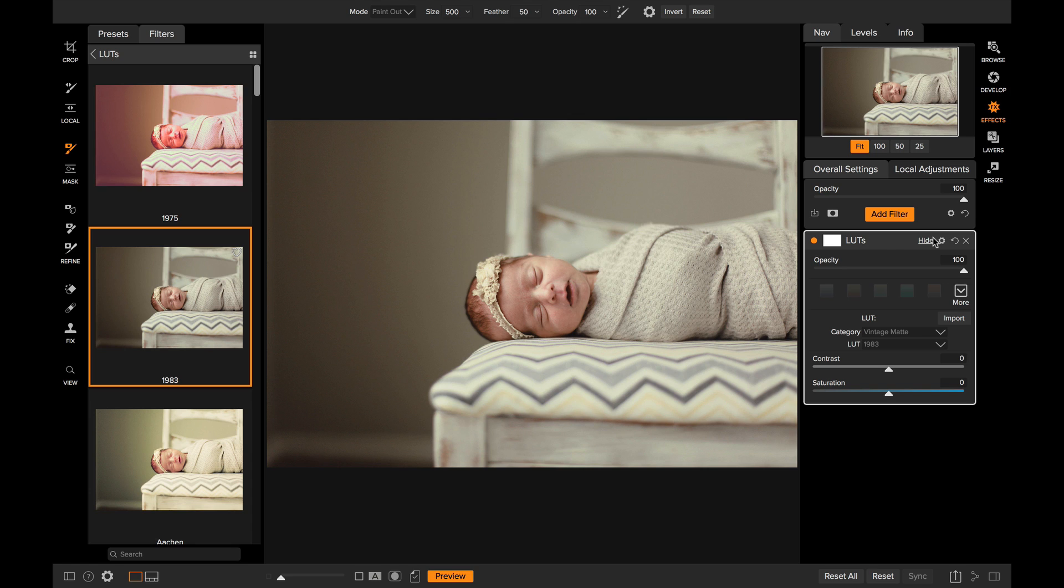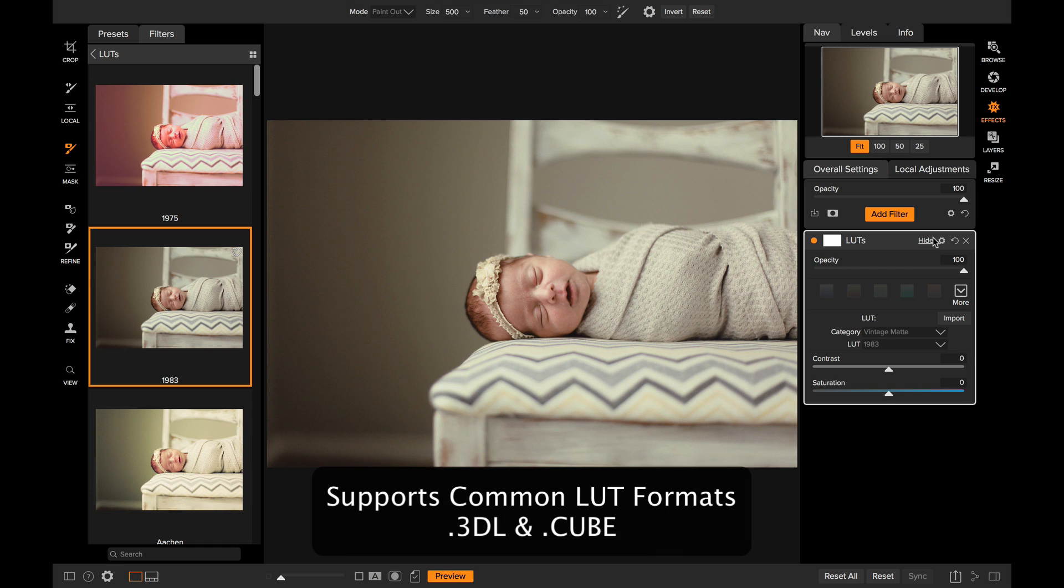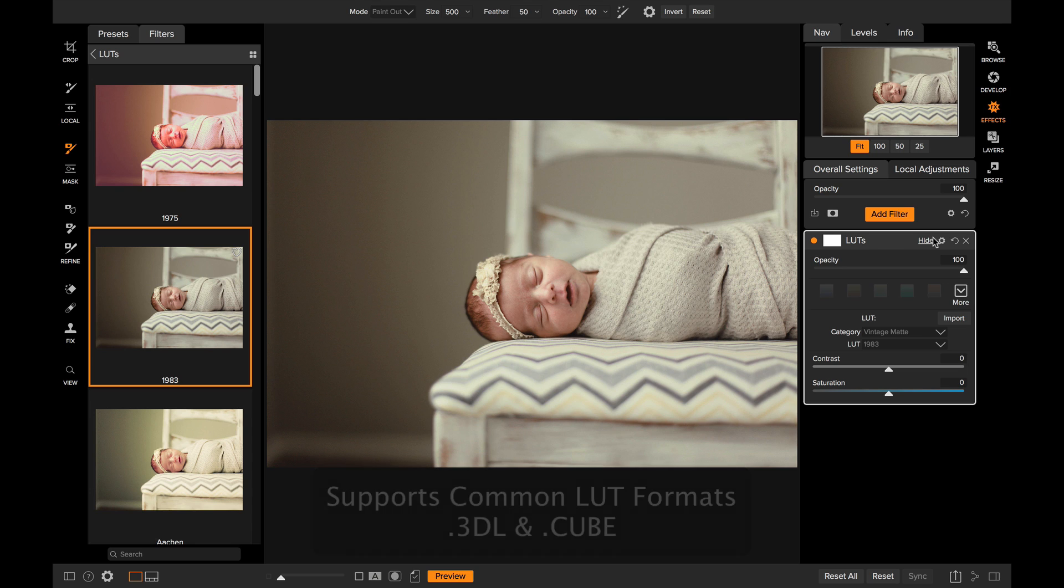Now like I said, we include a lot of them, but you can also find a lot online for free or packs that you can purchase. And we'll import lookup tables in the .3dl or the .cube format, the two most common format types.